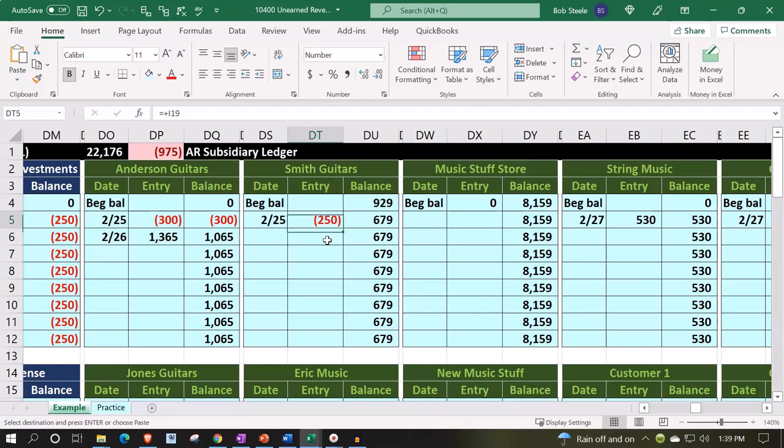The guitar, they're going to give us a down payment of some kind. For example, here Smith Guitars gave us a down payment. We didn't record a positive liability at that time. We recorded the negative receivable so that we can record it in the sub ledger here.